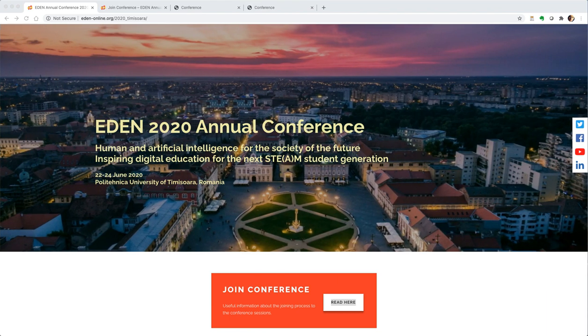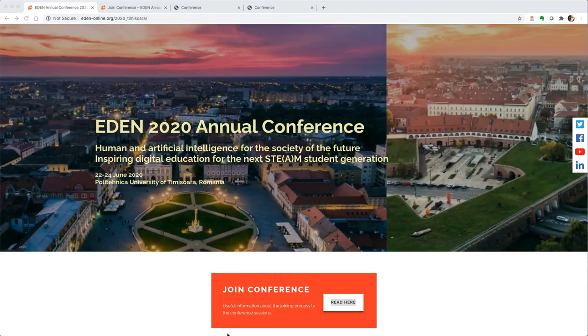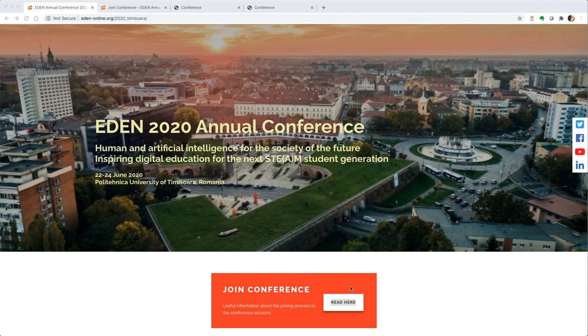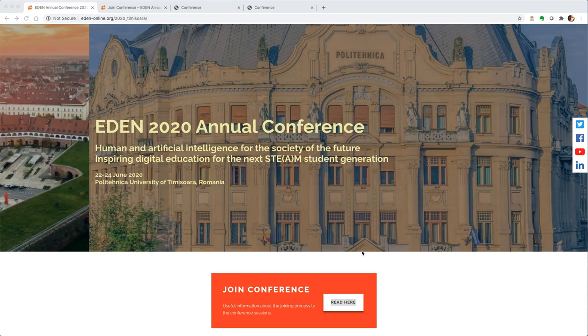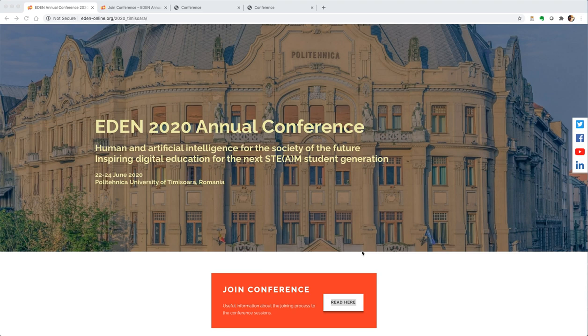Welcome to the EDEN 2020 annual conference. To join the conference online, our virtual EDEN conference in 2020,